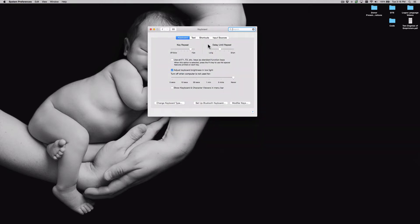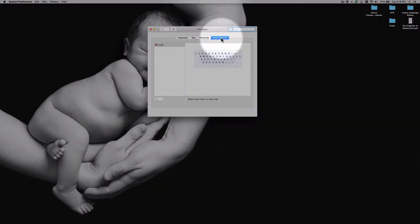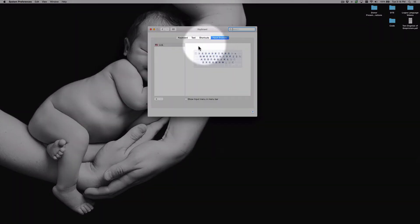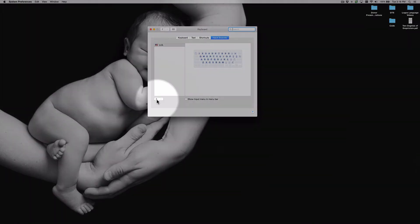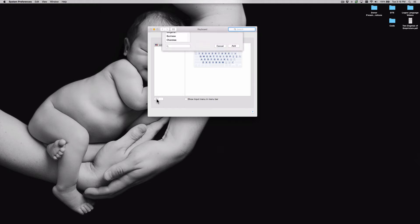And then in keyboard you want to go to input sources. And from here you want to click the little plus icon in the bottom left hand corner. Now yours may look slightly different depending on which Mac OS X operating system you're using. At the time of this video, this is Mac OS X Yosemite.